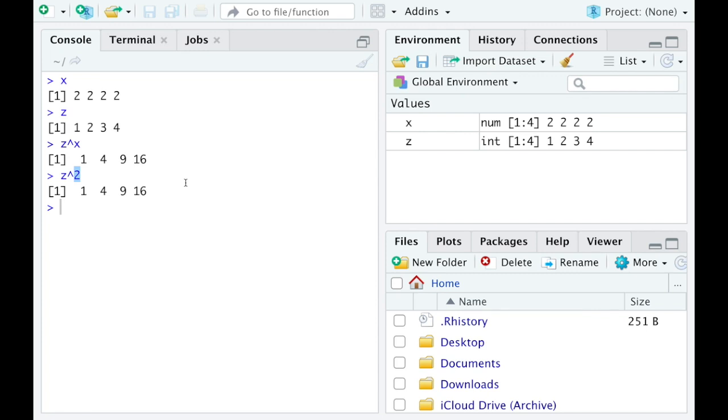Well this is another feature of R where it recycles vectors if one's too short or one's too long in one of these operations. What I mean by this, just to give you another idea, let me clear that out.